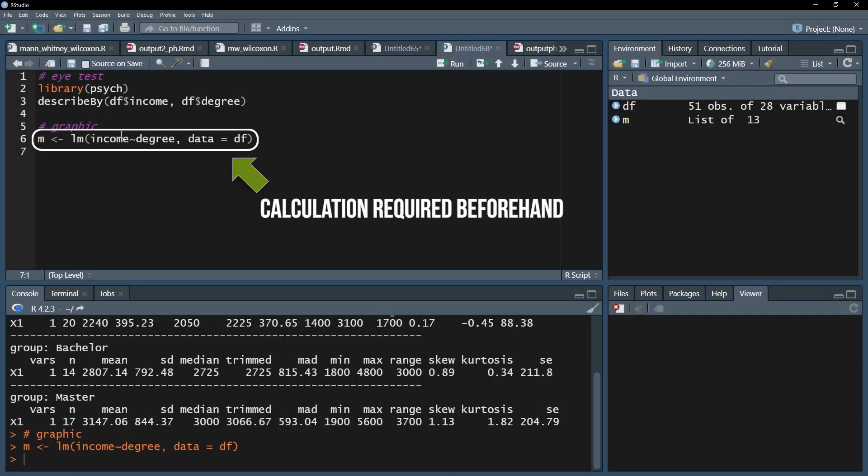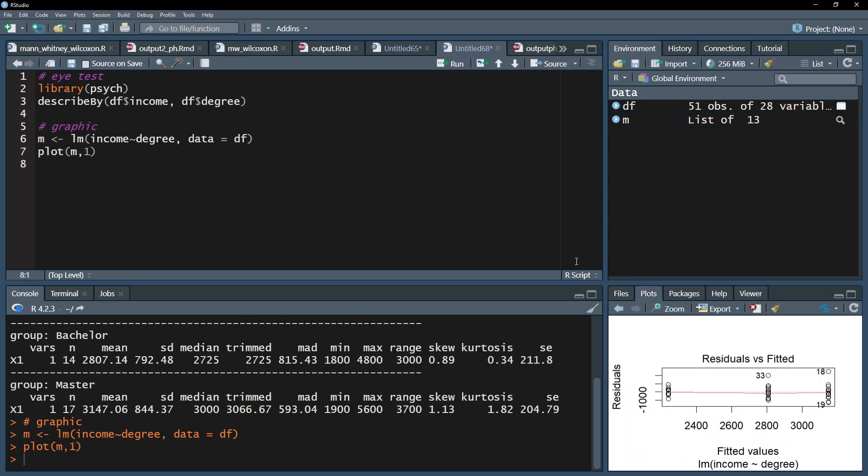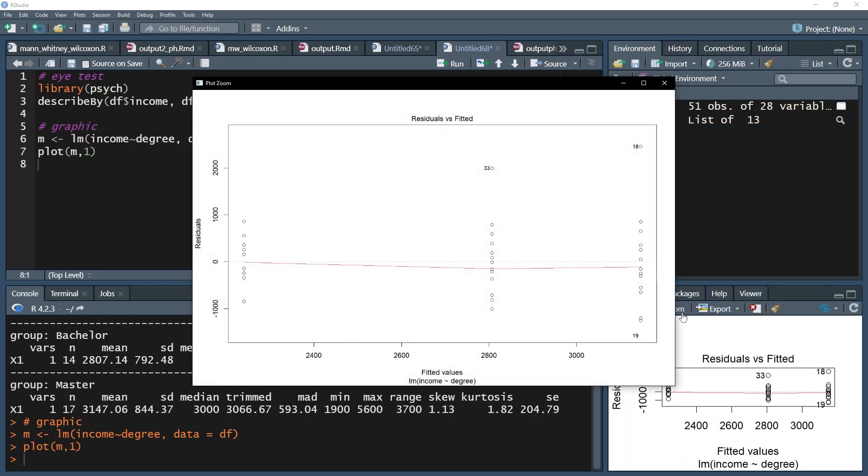It is therefore advised to check the residuals and the fitted values against each other. For this, use the plot function on your residuals and request the graph by adding comma 1. The red line should be as straight as possible, meaning it should be parallel to the x-axis, represented by the dotted line.